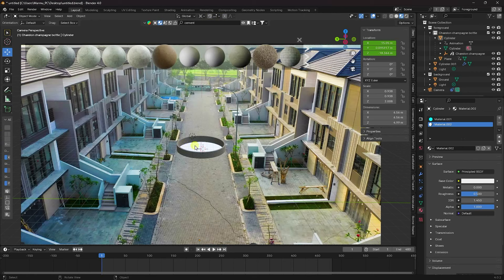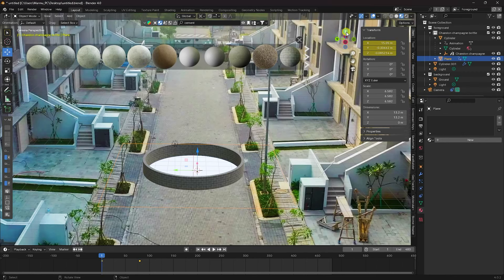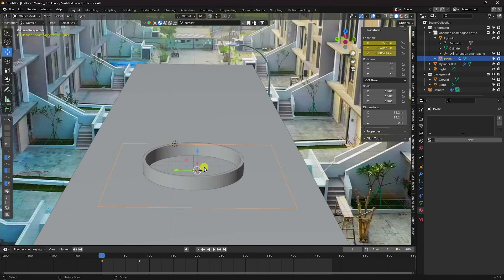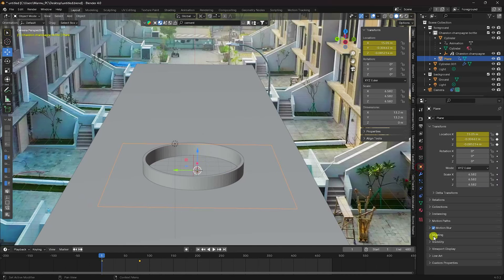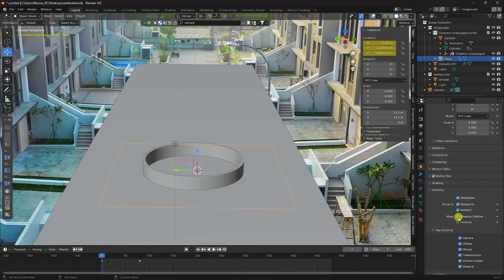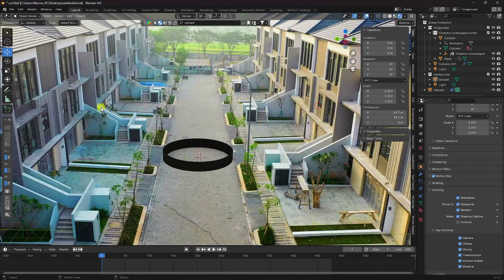Press Numpad 0 to check the composition. Select the plane and apply Shadow Catcher — go to Visibility and enable Shadow Catcher. Select the second plane and enable Shadow Catcher as well. Go to Render Preview to see the final result.